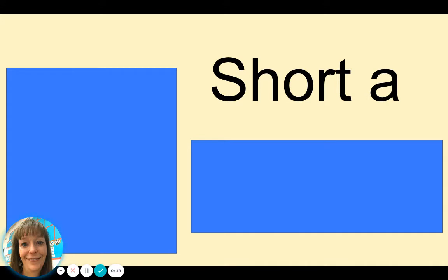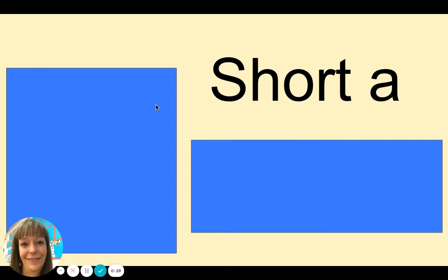I will say two words. You will tell me which word has the short A, ah sound. I will do the first one. Listen.